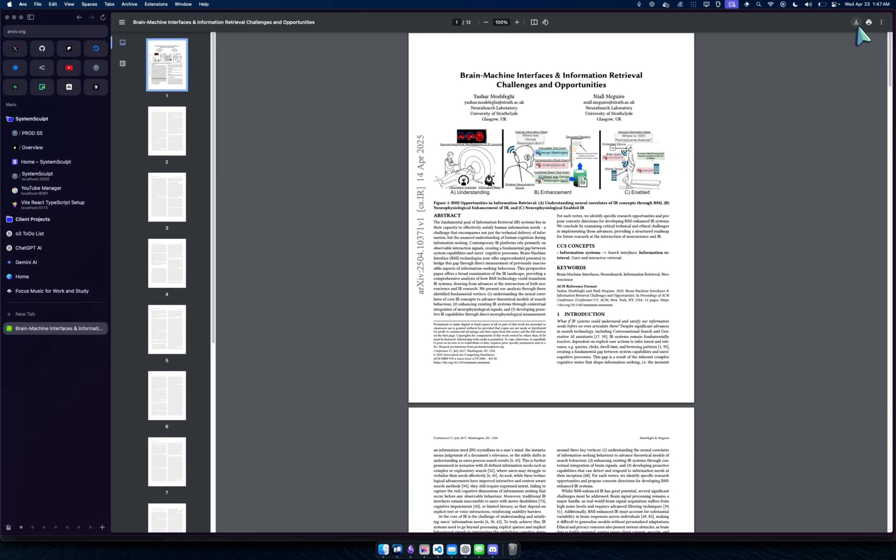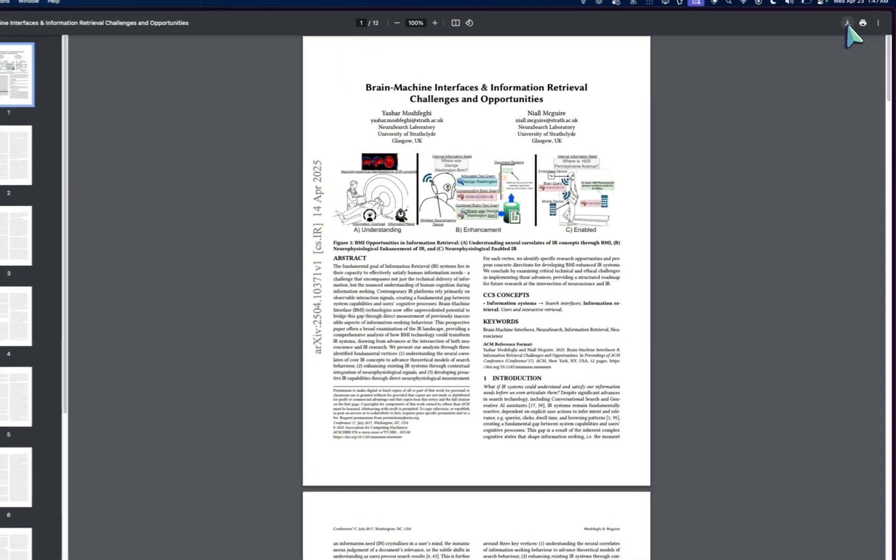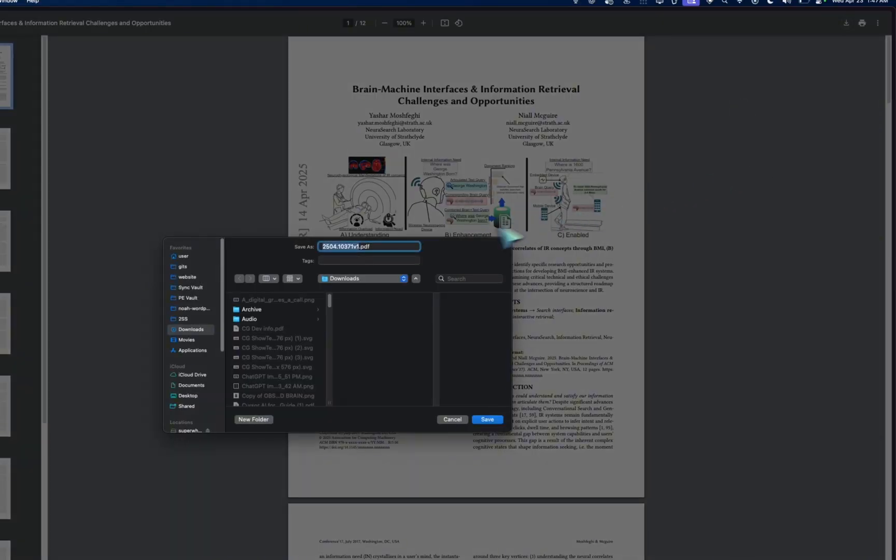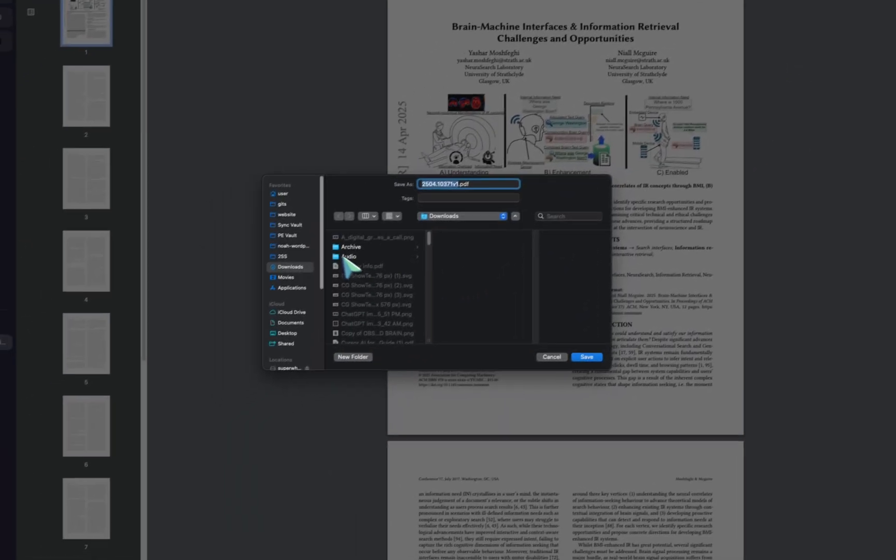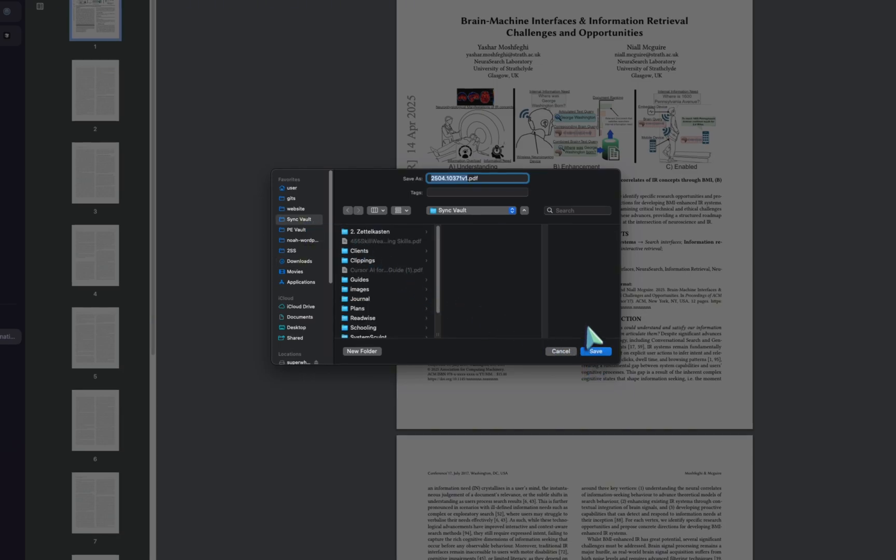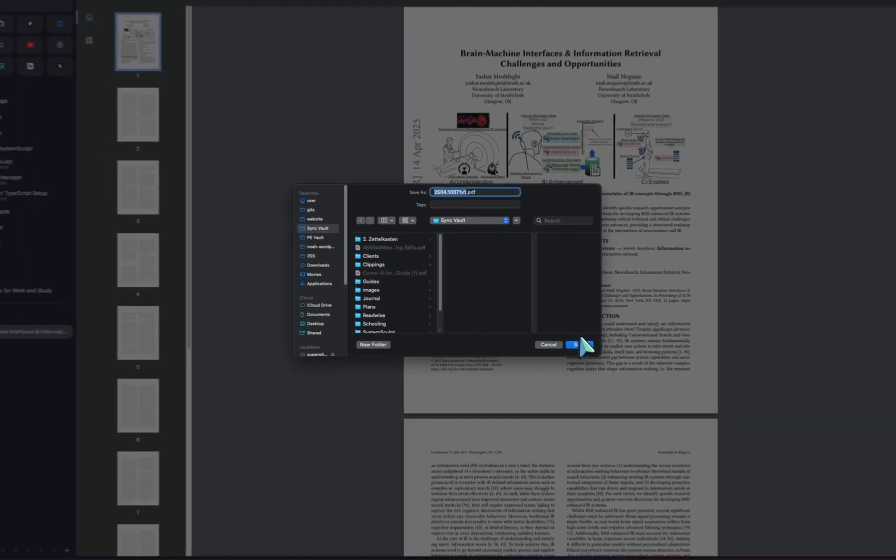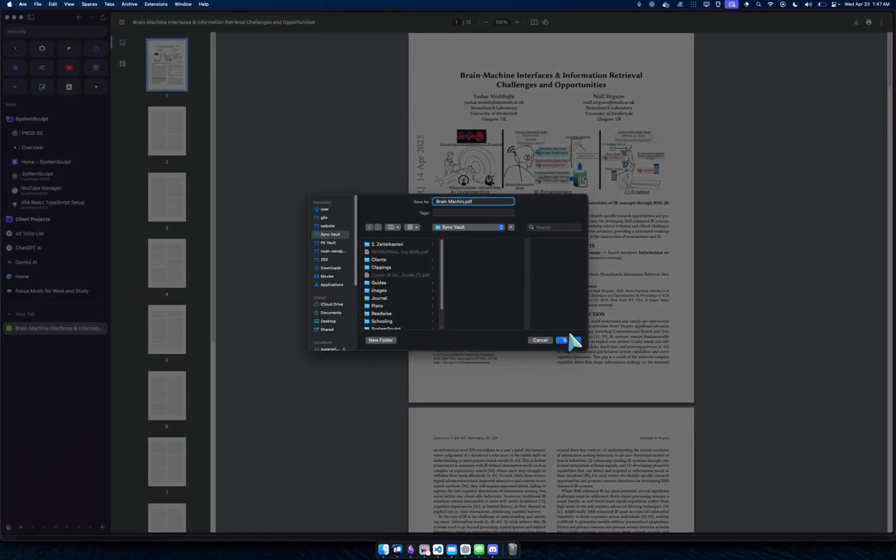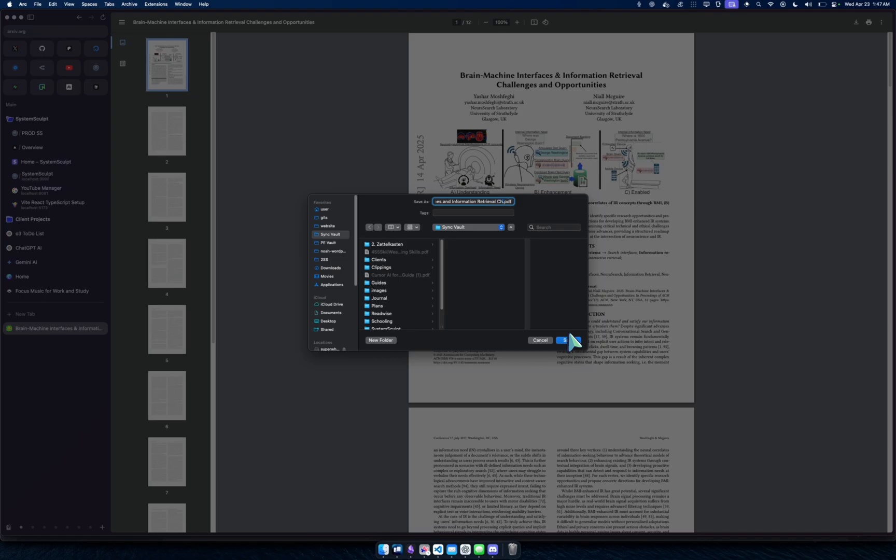Now what I'm gonna do is view the PDF. Okay, cool, very cool PDF. Now what I'm gonna do, watch this flow, it's a really nice flow. I'm gonna download it, I'm going to put it in my vault.